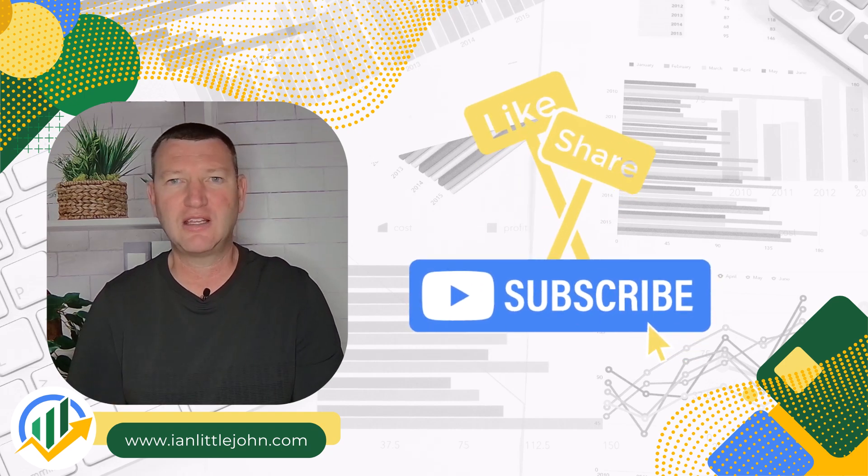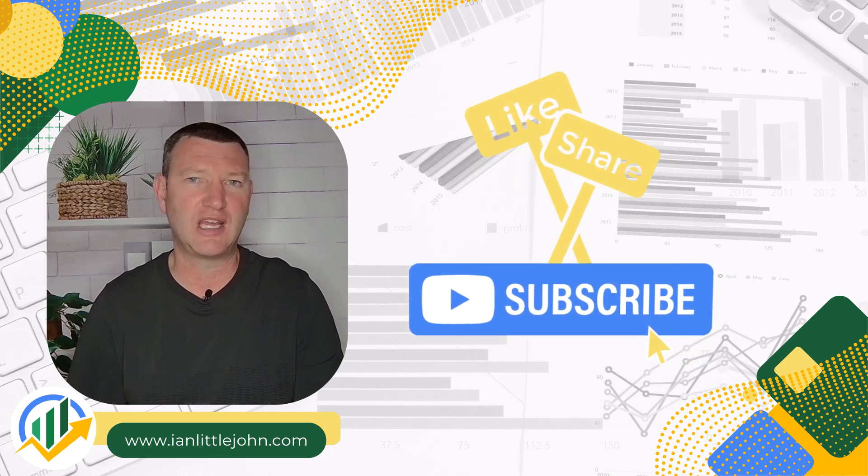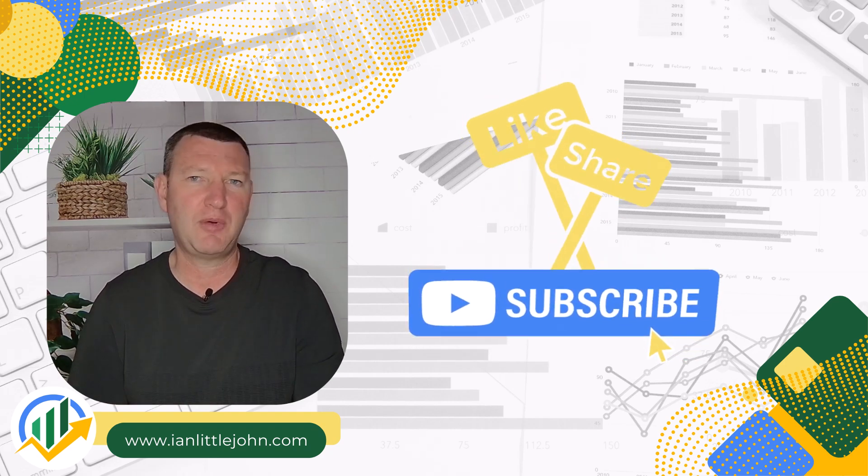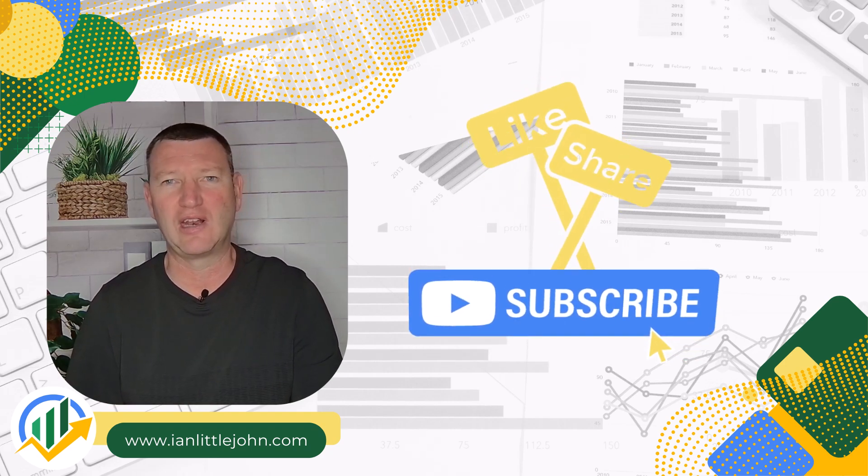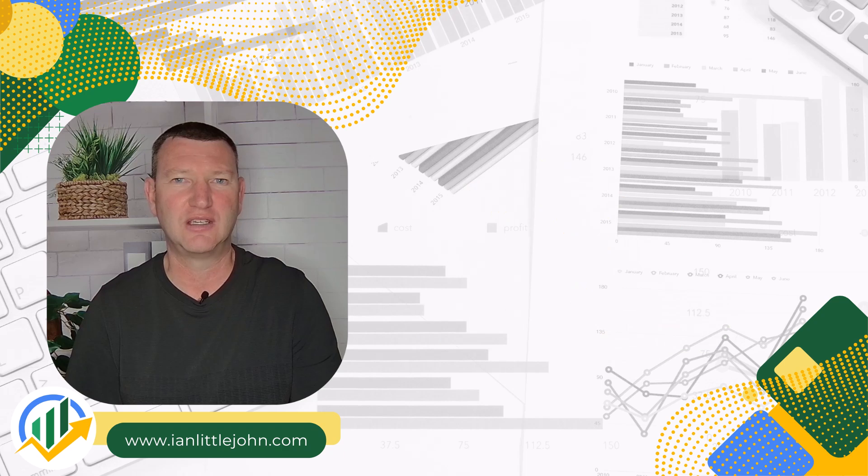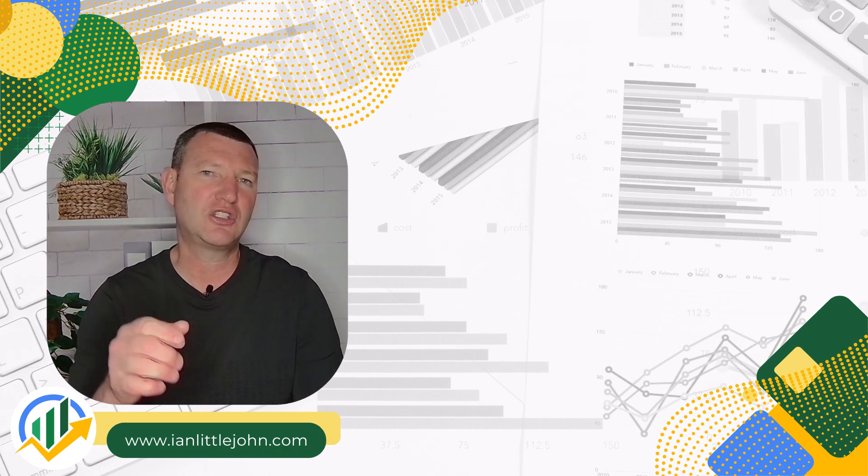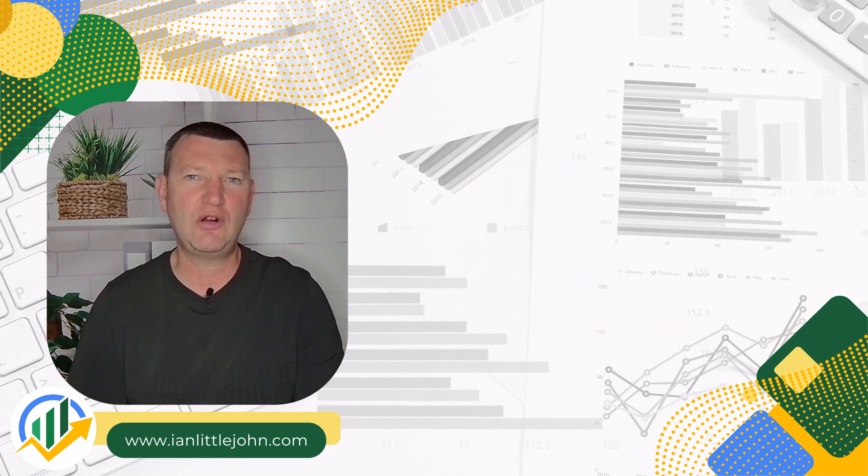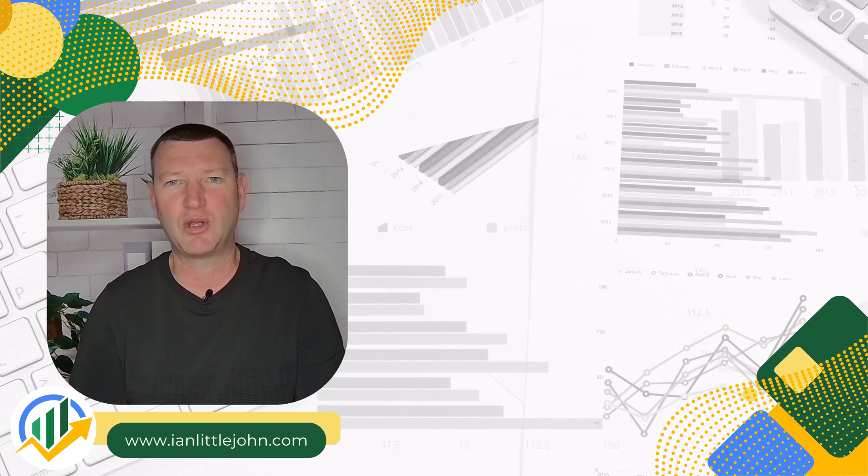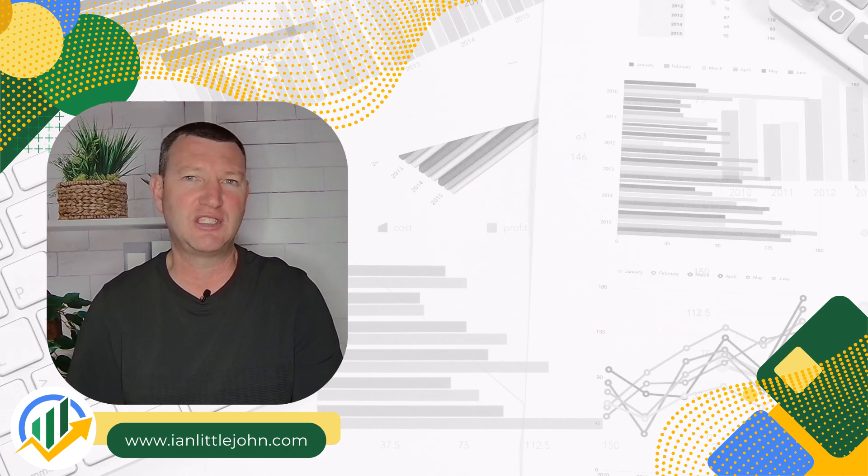Please also remember to like and subscribe to the channel so you can keep up to date with all our latest content. Let's jump into the tutorial and see how we're going to get ChatGPT to do this.